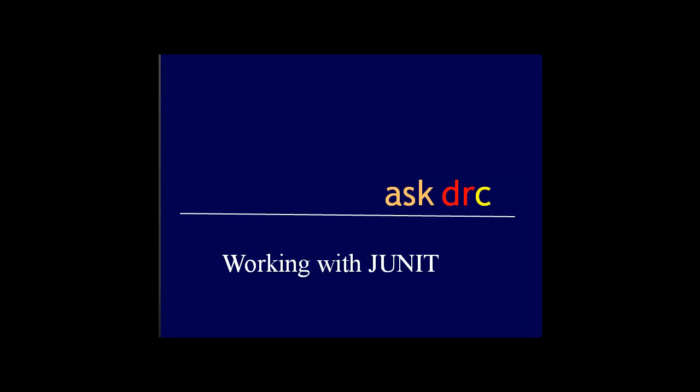Hello, this is Dr. C, and we're going to be talking about a very important software engineering topic: working with JUnit, solution to all your programming needs and problems.